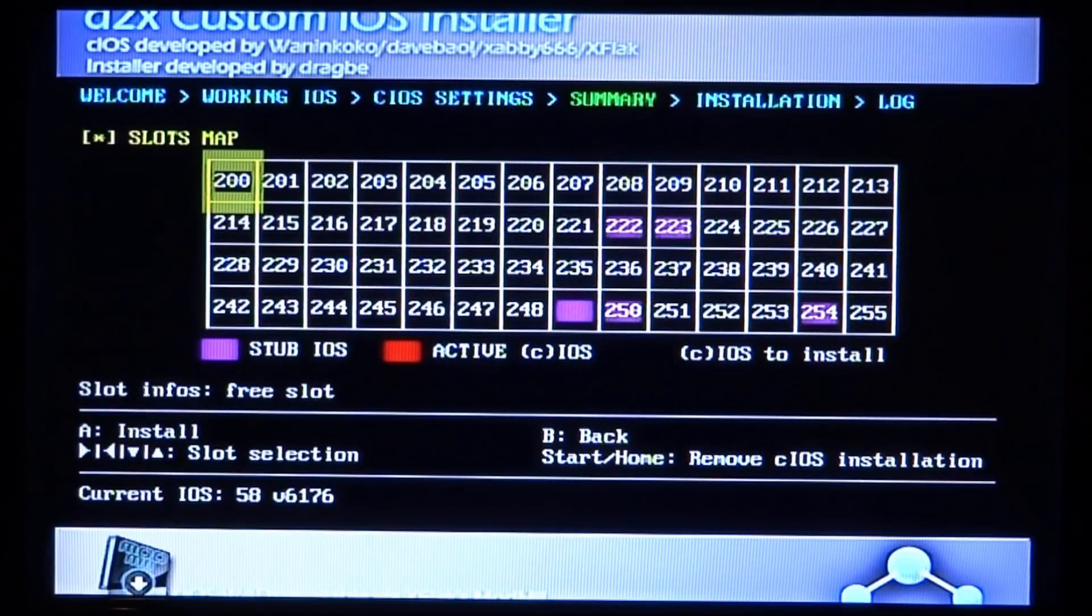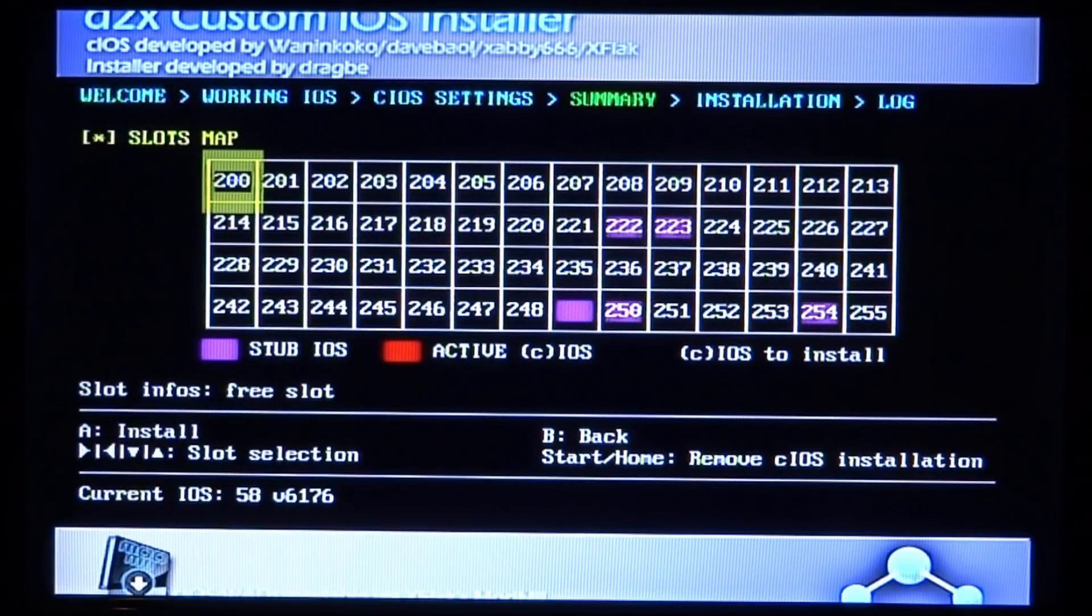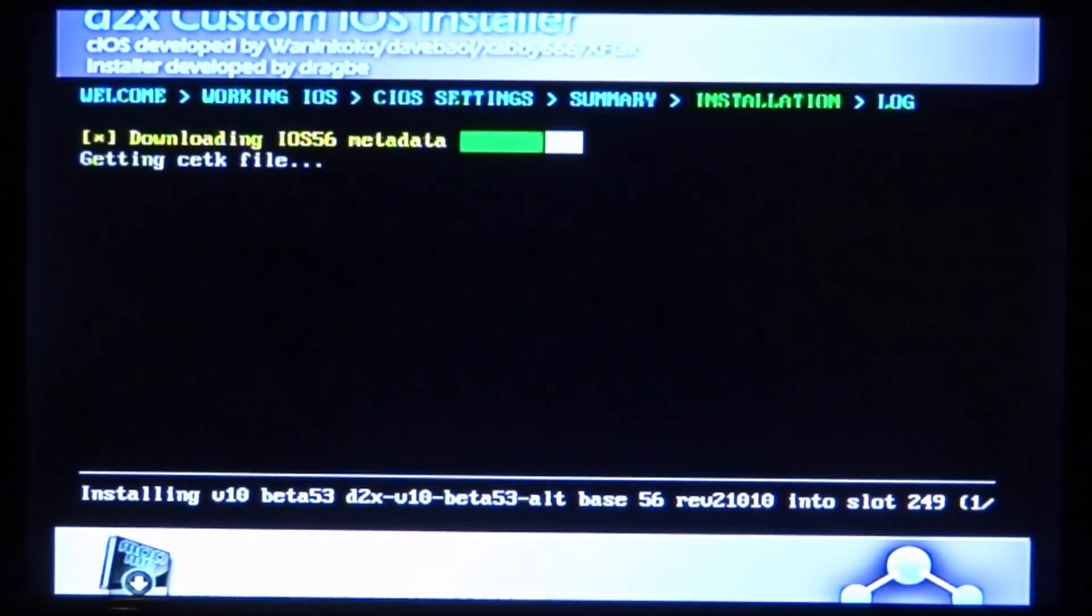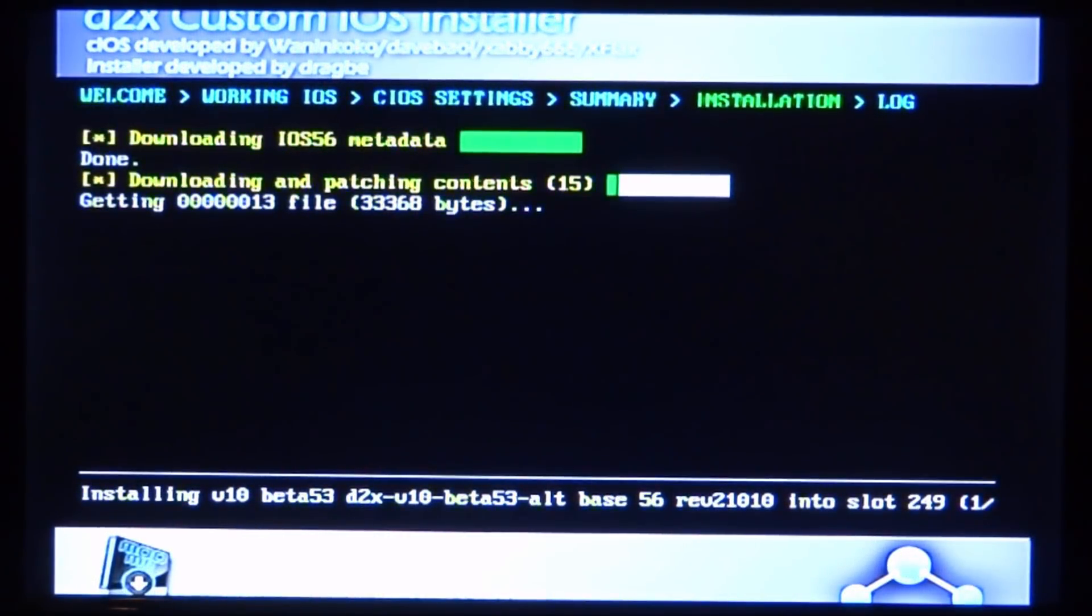Now you just press A again to install it. And now you just wait for it to download the iOS and install it.